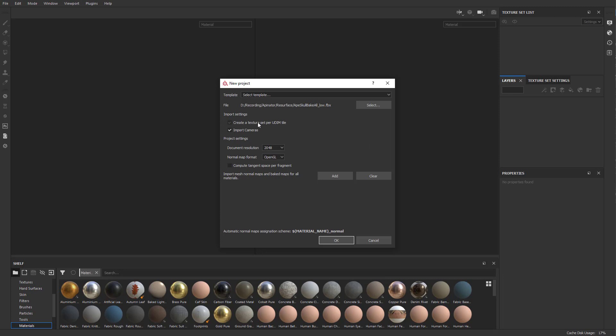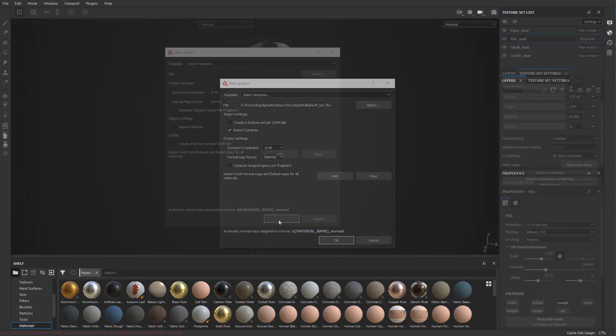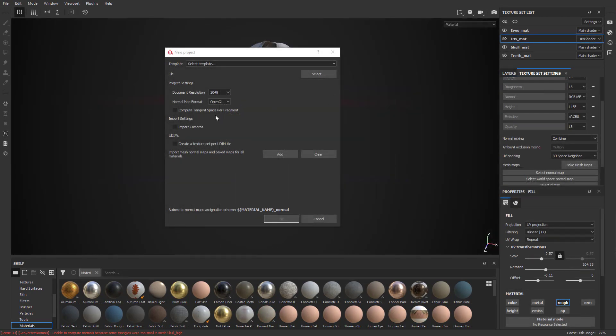If you're doing UDIM files, you can do a texture set for UDIM, we're not doing that. The Compute Tangent Space Per Fragment, if you're going on UE4, you probably want to turn that on. If you're going into Unity, leave that disabled.